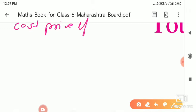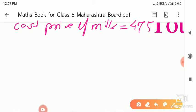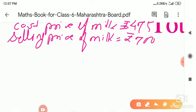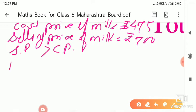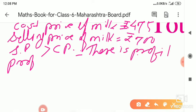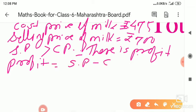Write the solution: cost price of milk = 475 rupees, and selling price of milk = 700 rupees. Here SP is greater than CP, therefore there is profit. Keep this habit of writing everything out, because it makes understanding easier. Profit is equal to SP minus CP.